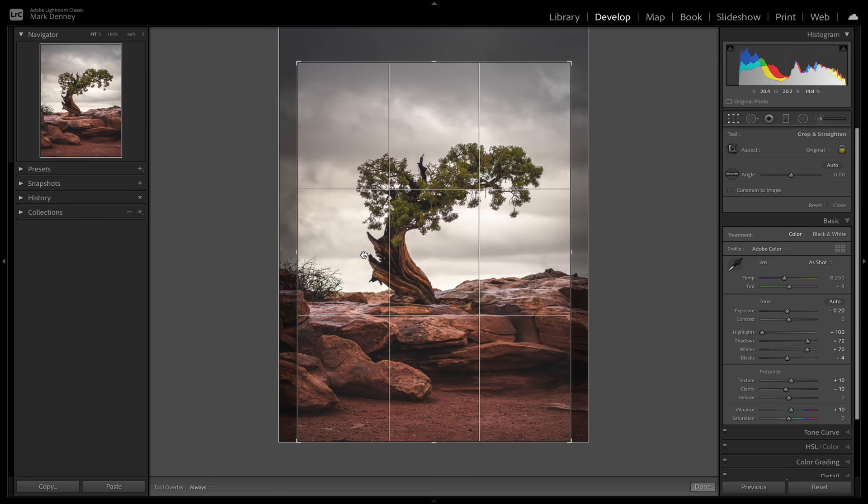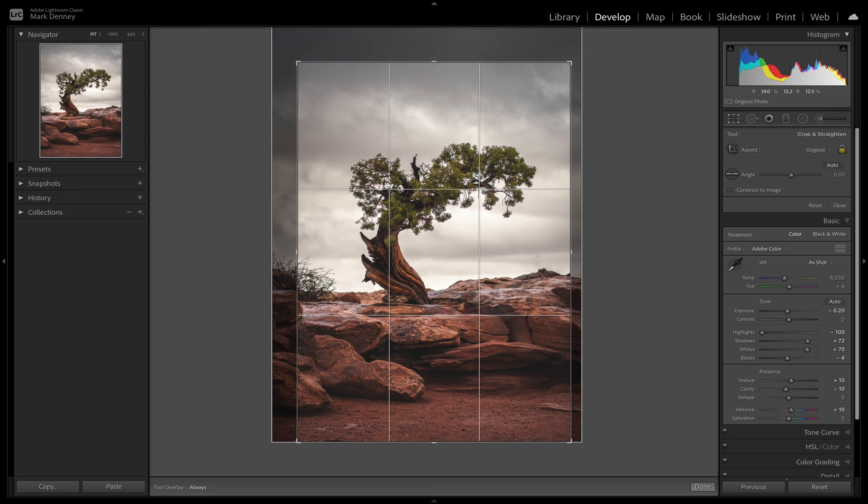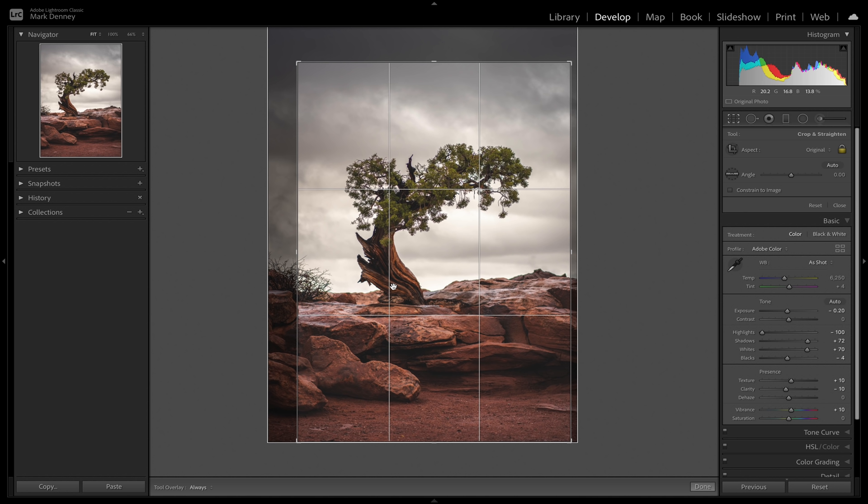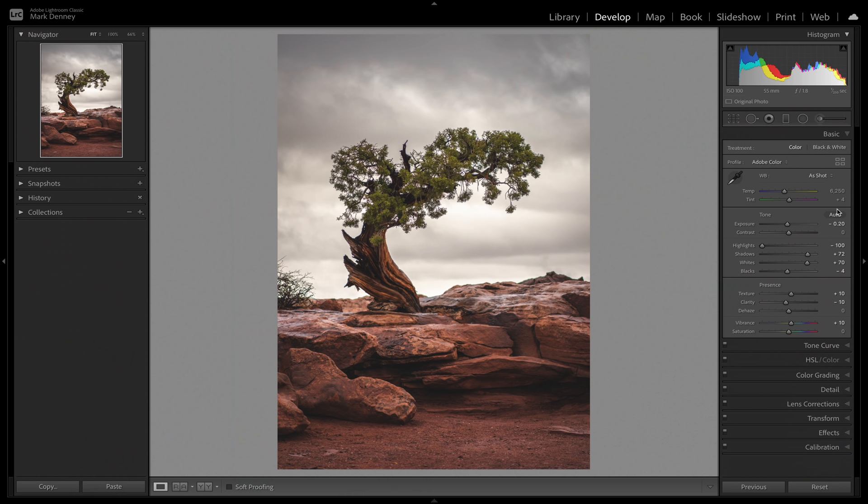By utilizing the crop tool and just kind of bringing it down a little bit to where the texture really begins right through there, that's really the most interesting areas of that sky. So why keep areas of a sky in the photograph that isn't really providing any additional value to it? So utilizing the crop tool in this scenario, we can put the branch right here on this side of the rule of thirds a little bit.